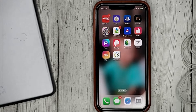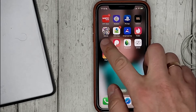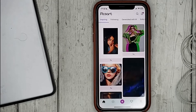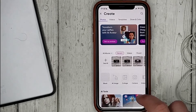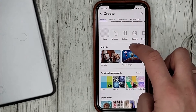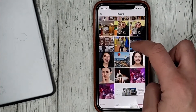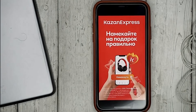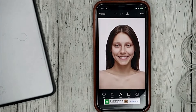With the stretch tool we can deform different areas of the photo by stretching them or shrinking them. Open PixArt, click on create and select the photo, then in the list of tools select stretch.